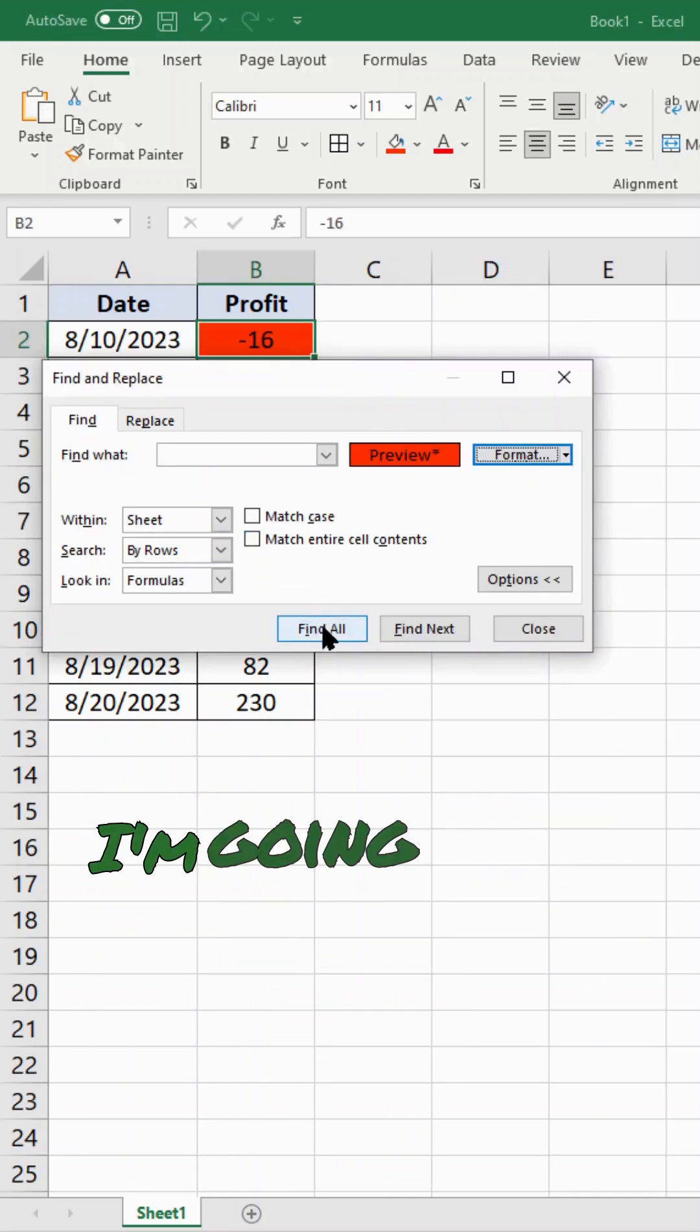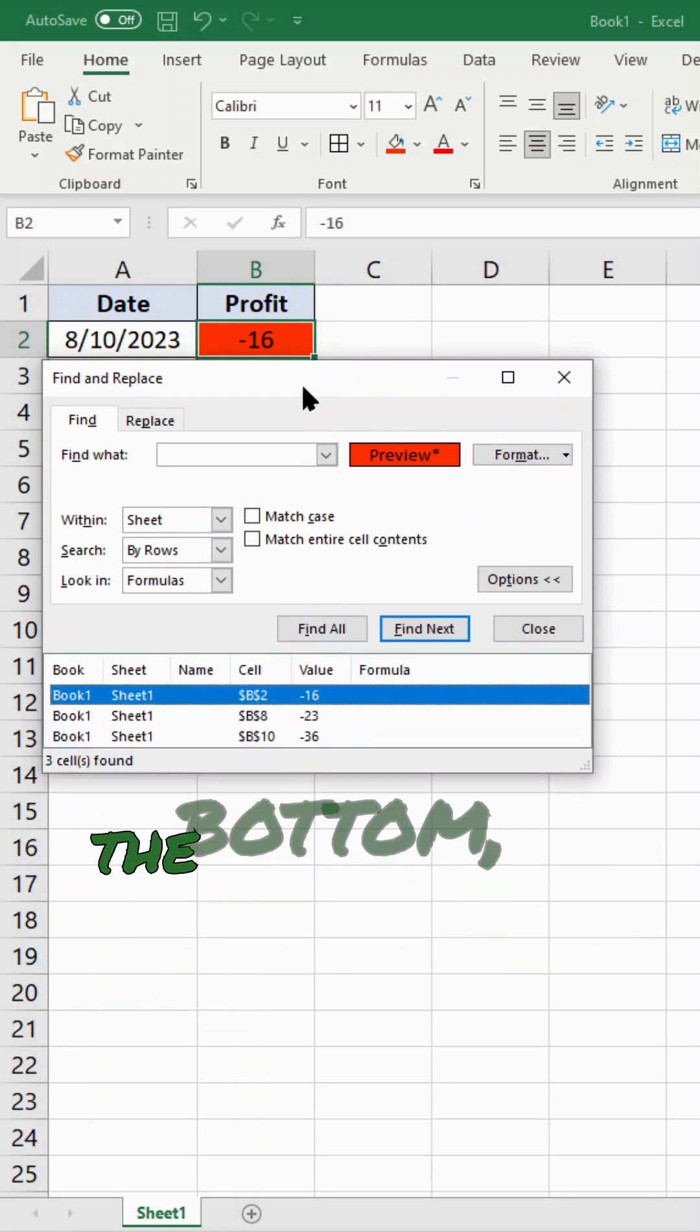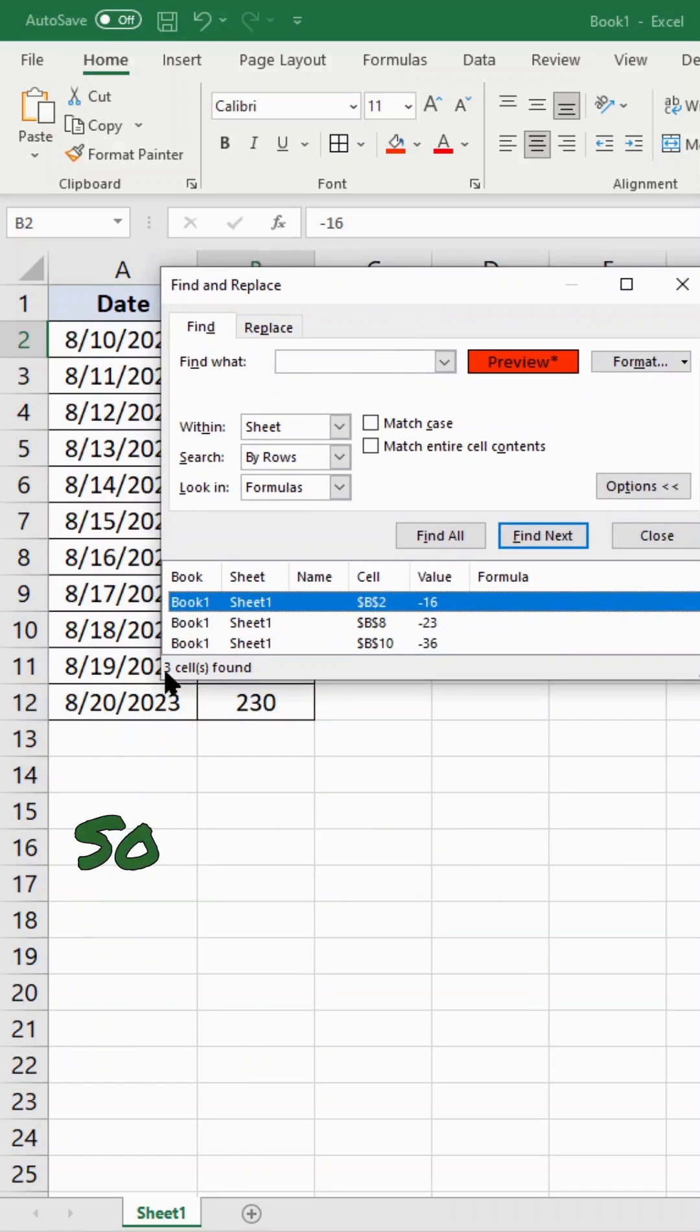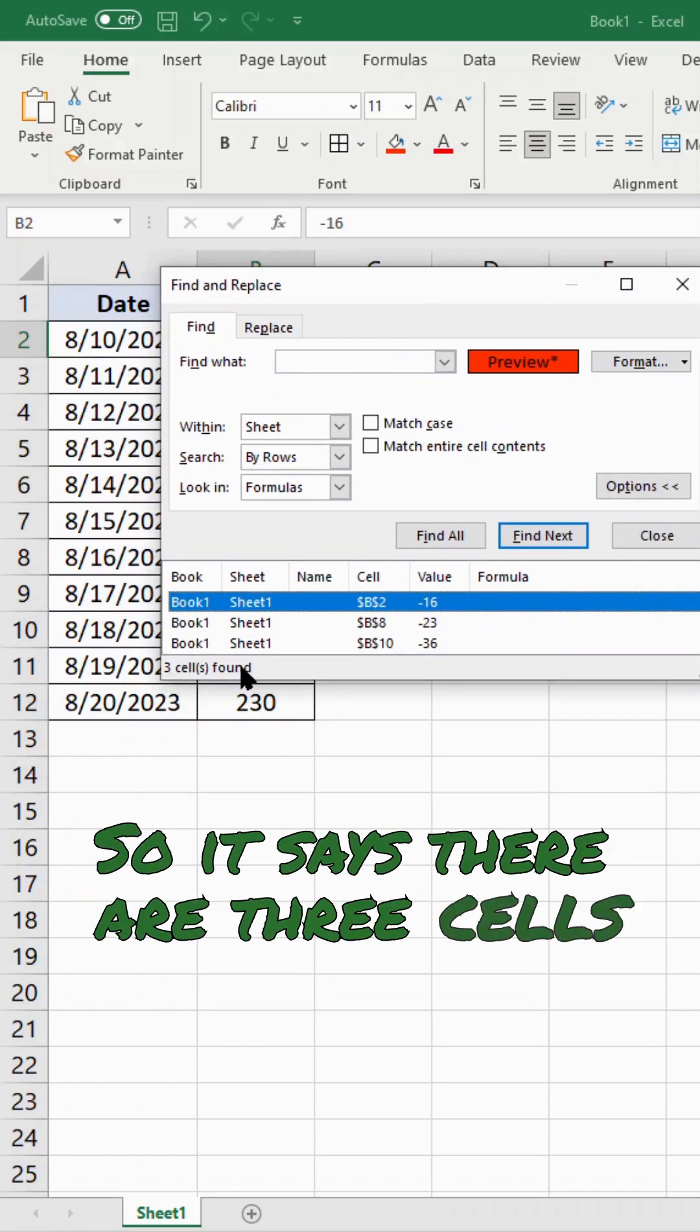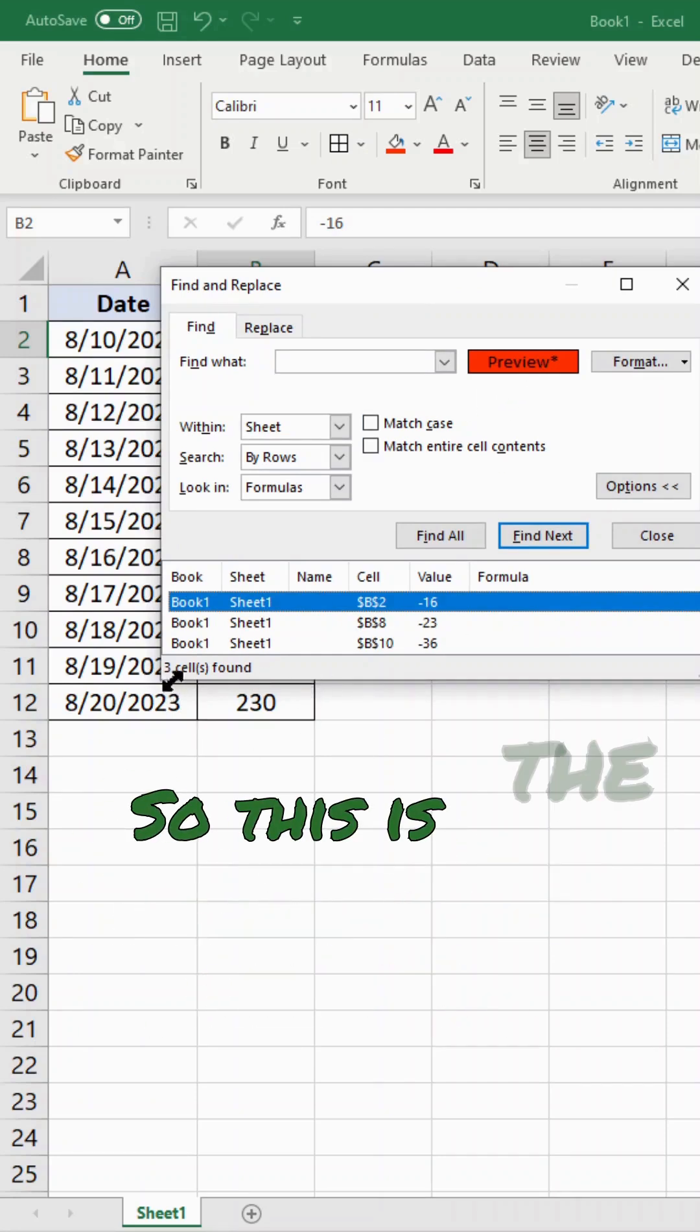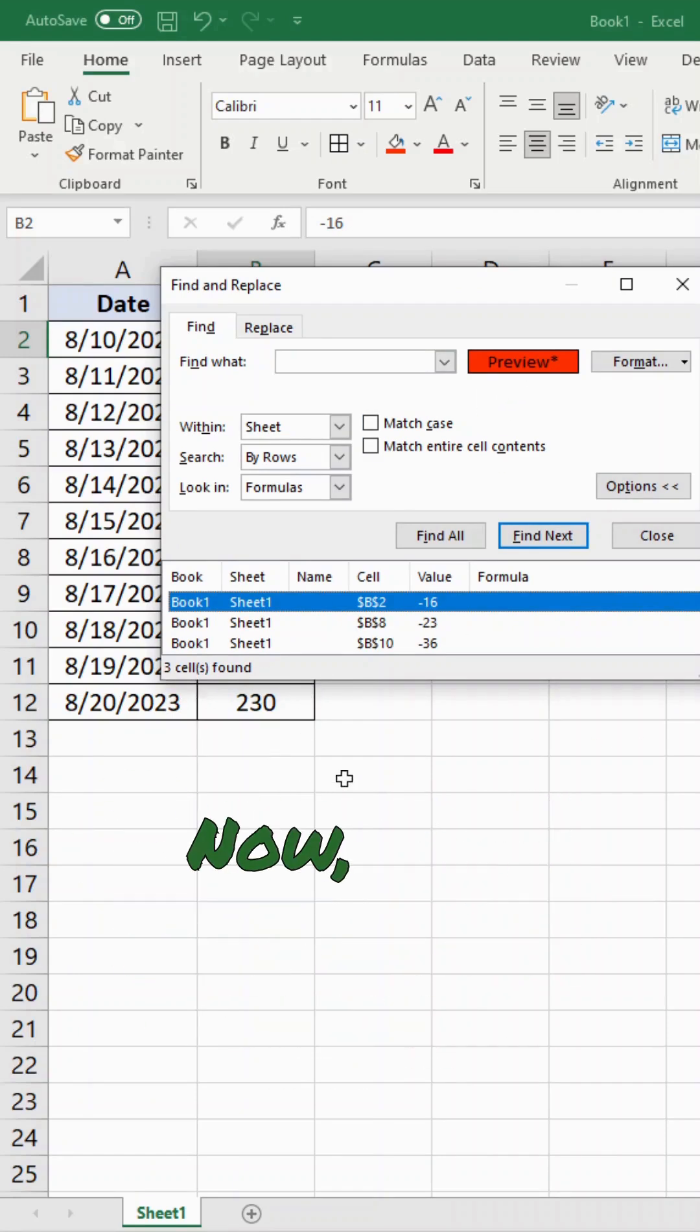And then what I'm going to do is choose Find All here at the bottom, and this will return the count. So it says there are three cells found that match this color that I selected. So this is the easiest way to count colored cells.